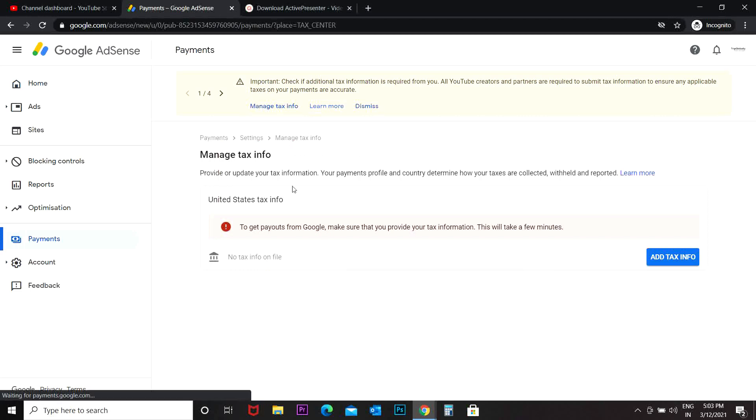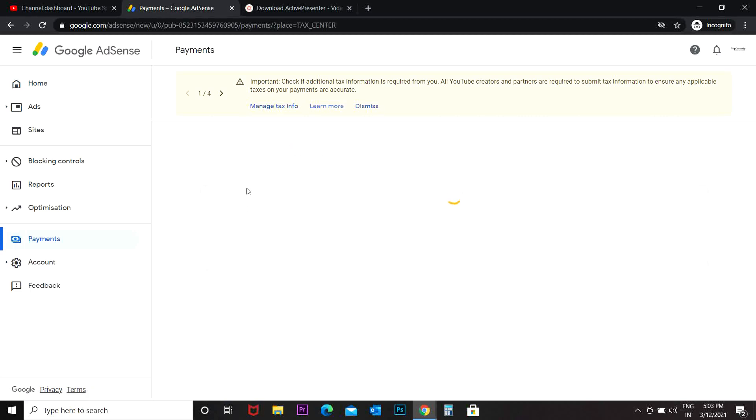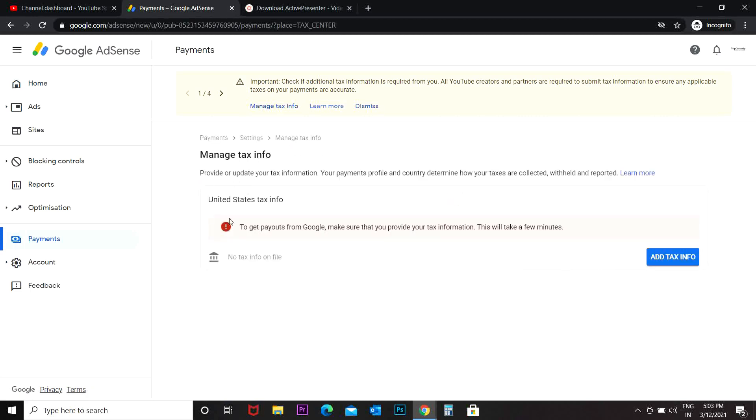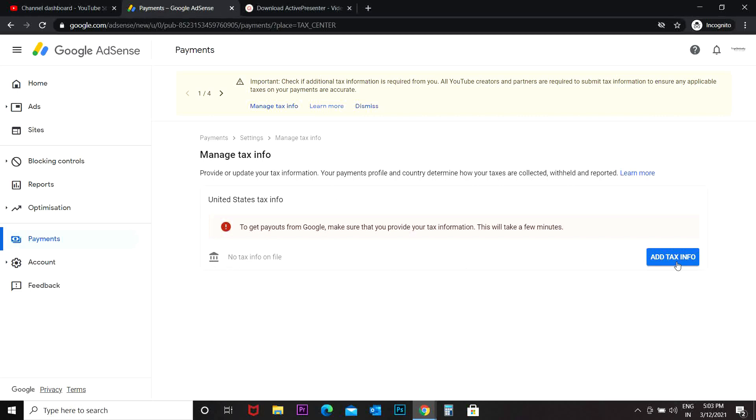Then it says provide or update your tax information. Your payments profile and country determine how your taxes are collected, withheld, and reported. So this is a new rule which has been introduced by Google, so we have to go to our add tax info.